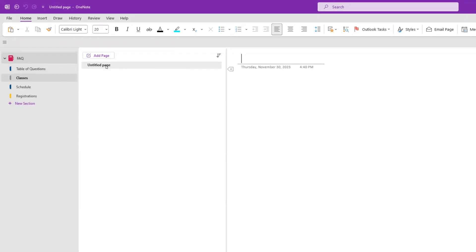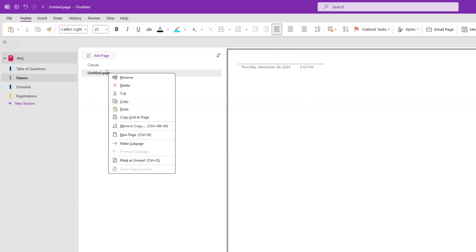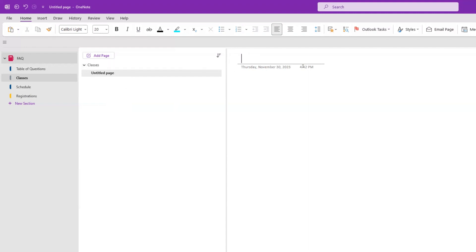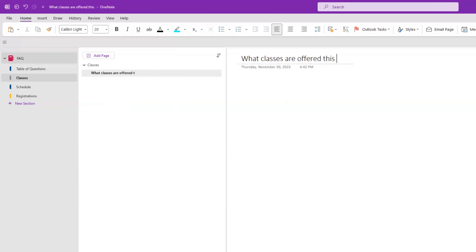In each category, we're going to list out our questions. Each category is going to have pages — a main page with the same name as the section, so we'll call this page 'Classes.' Then we add another page underneath as a subpage. All subpages under the main page are going to be the actual questions. So we put our first question in: 'What classes are offered this quarter?' And then we add the answer — just placeholder text for now.